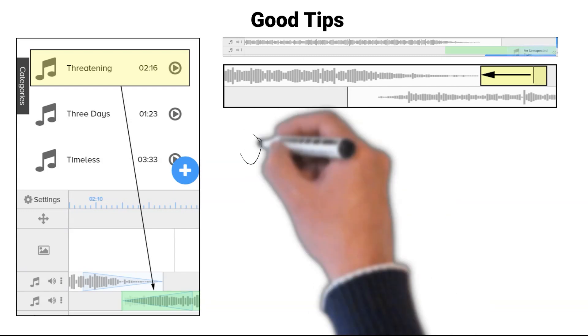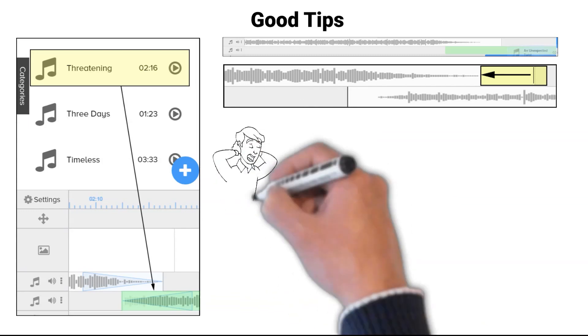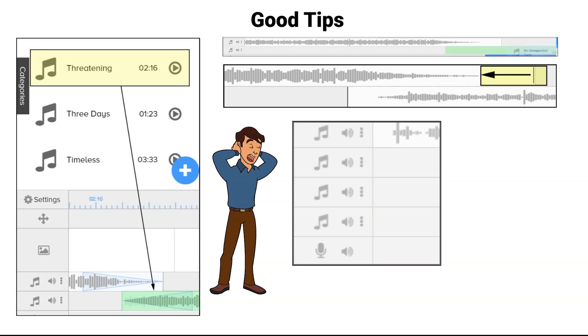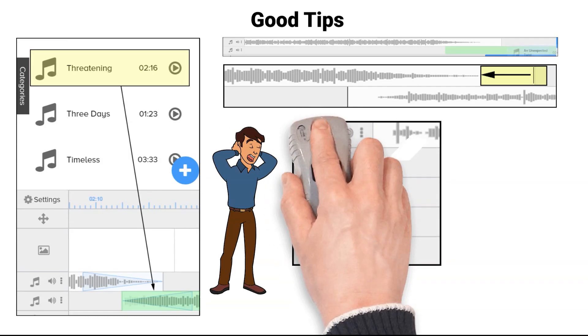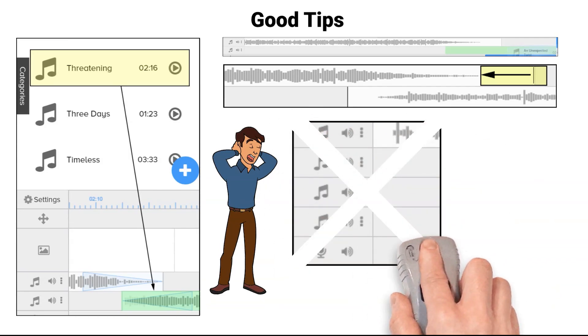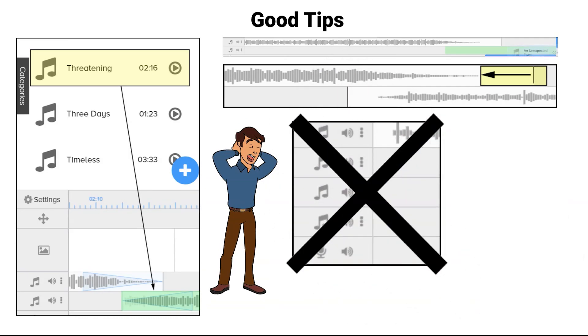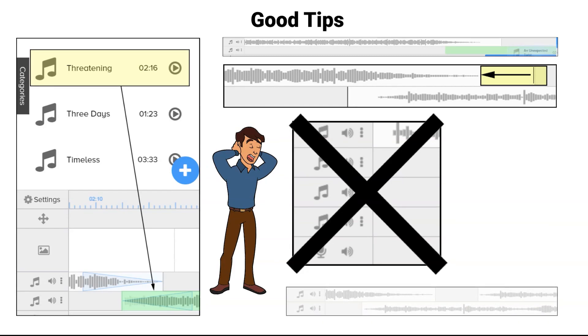Instead of being frustrated at the current version's software limitation of a maximum of only four audio timelines, stagger the audio so there is more than one audio file on the same timeline.